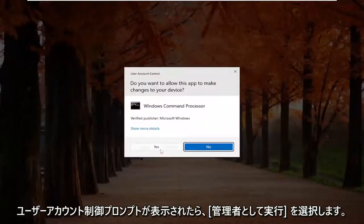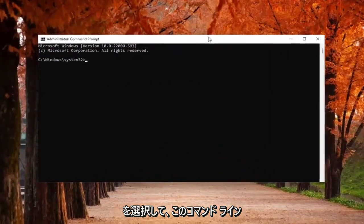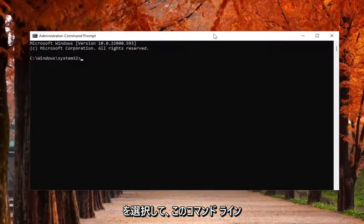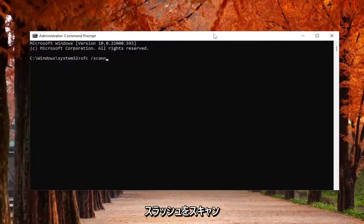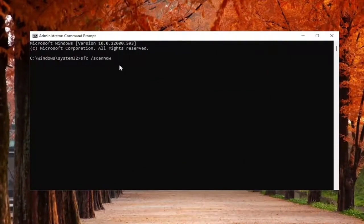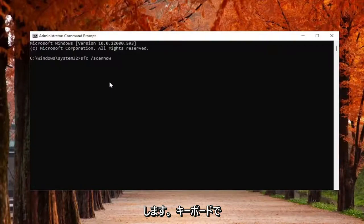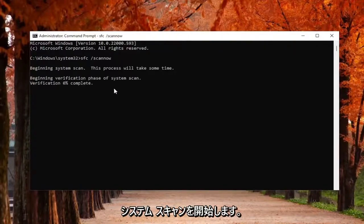If you receive the user account control prompt, select yes. And now into this command line window, type in SFC followed by a space forward slash scan now. Scan now should all be one word attached to that forward slash out front. Hit enter on your keyboard to begin the system scan. This will take some time to run so please be patient.